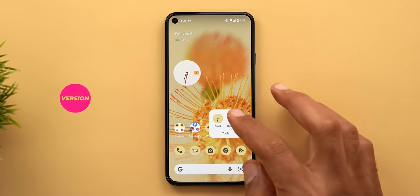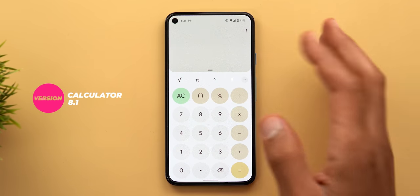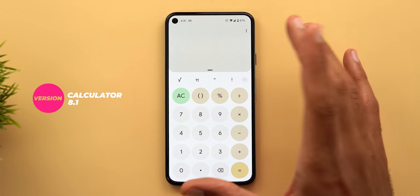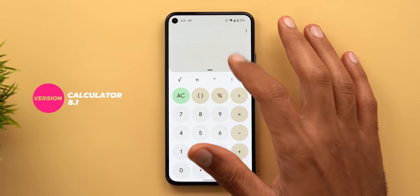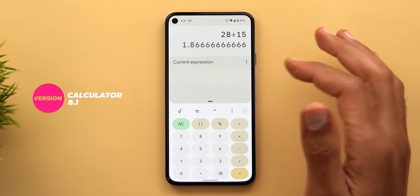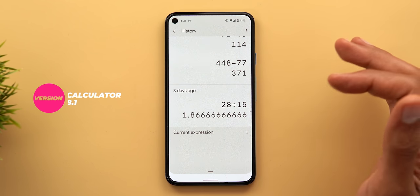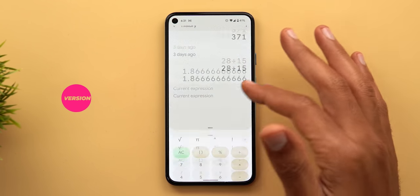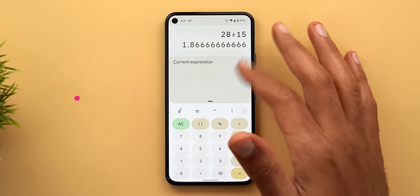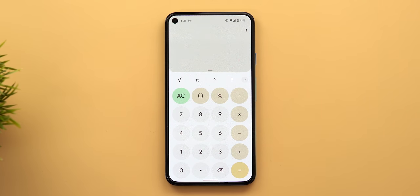The Calculator app got new haptic feedback. When you expand the history you get one vibration on the first swipe and another when it's fully expanded, and the same happens in the opposite direction.